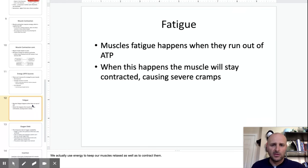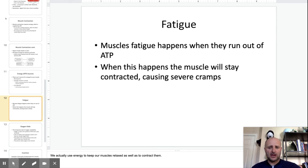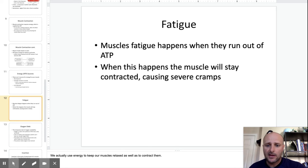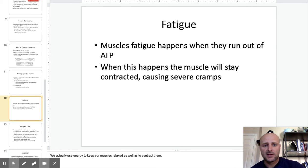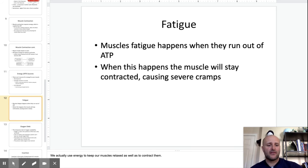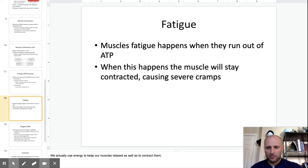You actually need ATP not just to contract the muscle, but also to relax the muscle after it's done contracting. That's kind of what happens during cramps — you don't have enough ATP to release the muscle back out.